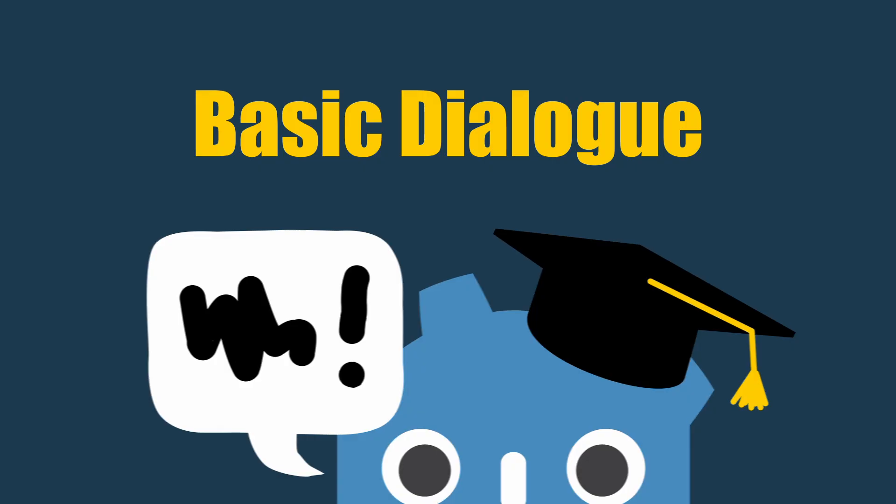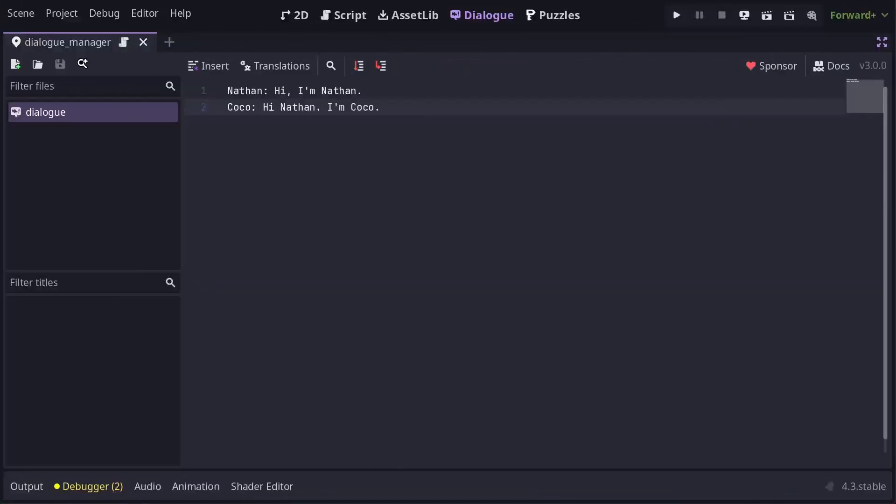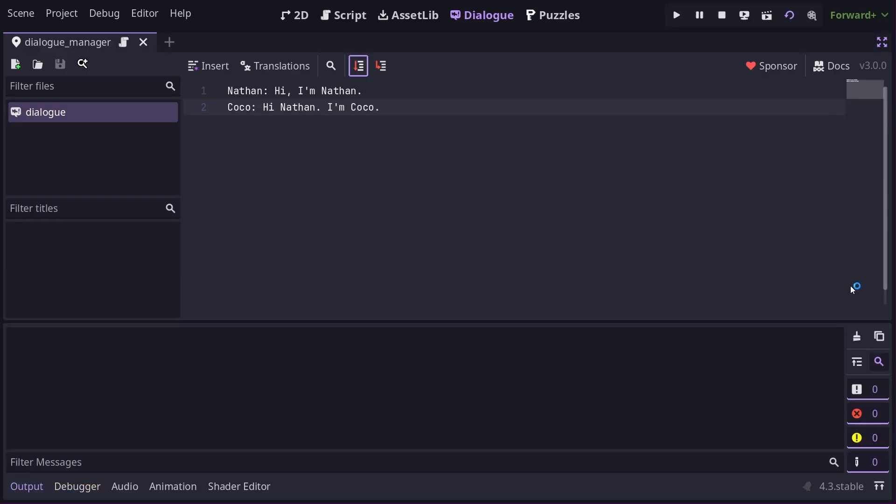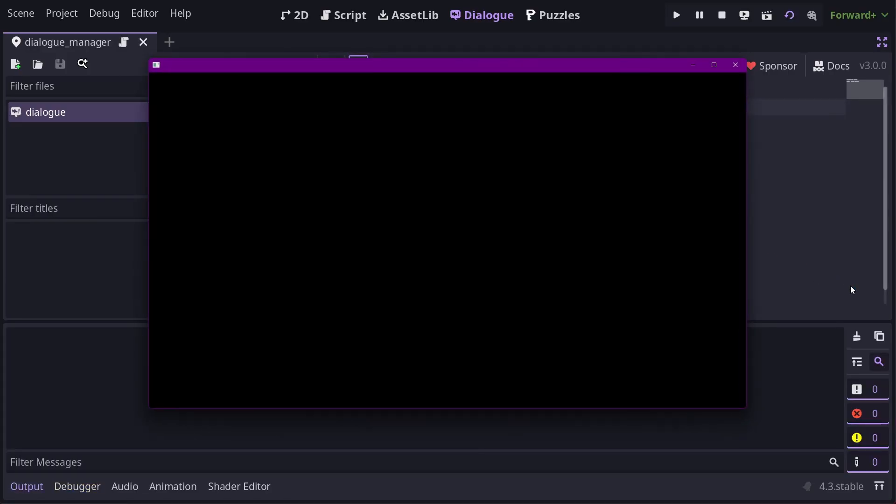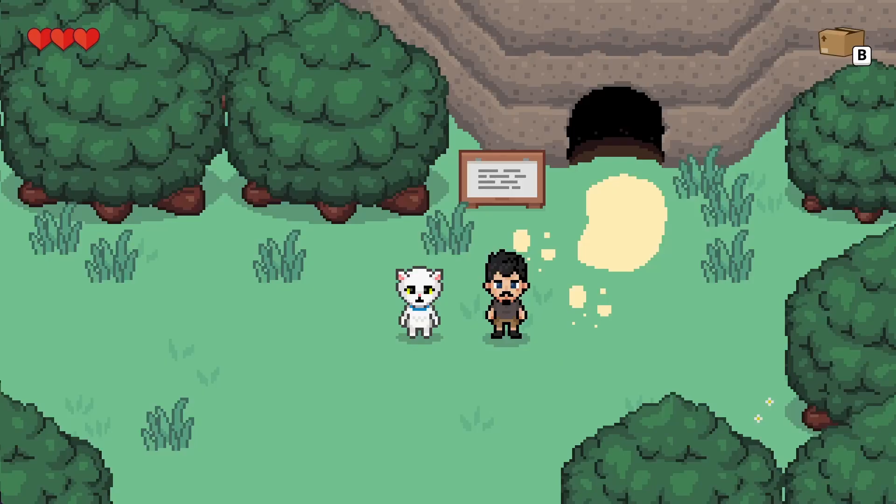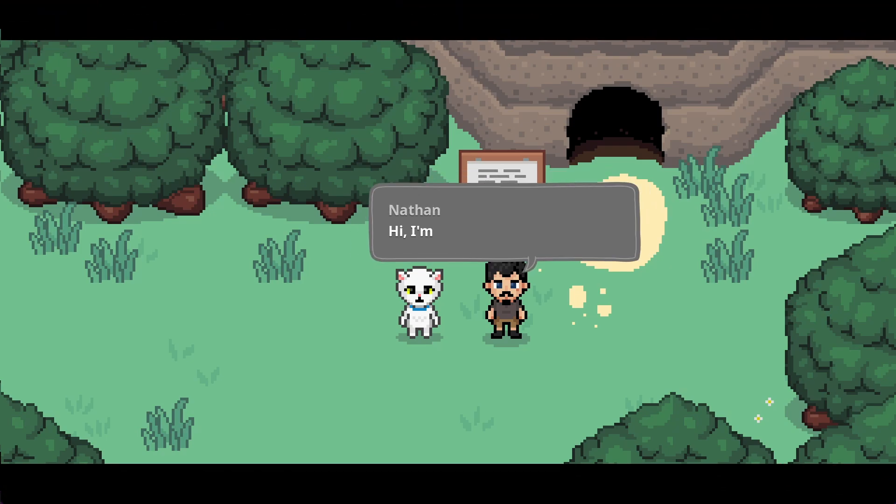From here, we can create a new Dialog file. The most basic Dialog is just a character name followed by a colon and then some text that the character is saying. So here we can see the character Nathan is saying, 'Hi, I'm Nathan.' And then we have another character, Coco, saying, 'Hi Nathan, I'm Coco.' If I press the test from the start of the file button here, we can bring this up in the Example Balloon and see it in action. And just to reiterate, this Example Balloon is meant just as a baseline for you to build your own balloon. I'll be showing any further Dialog as it would appear using my custom balloon from Bravest Coconut.